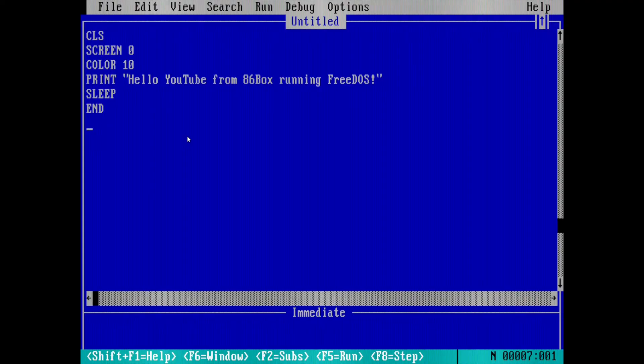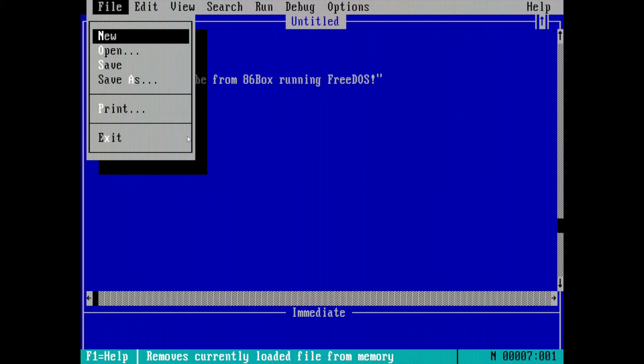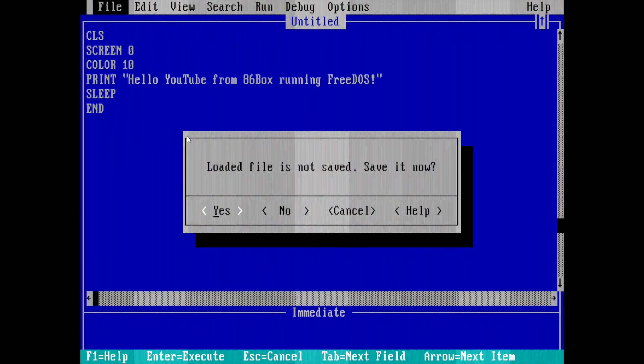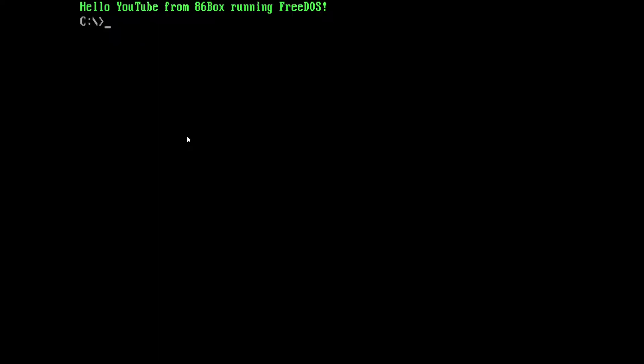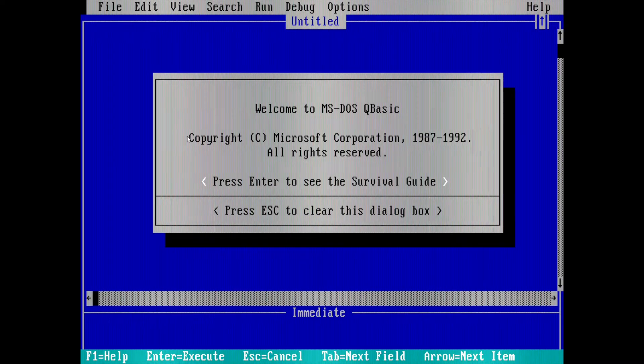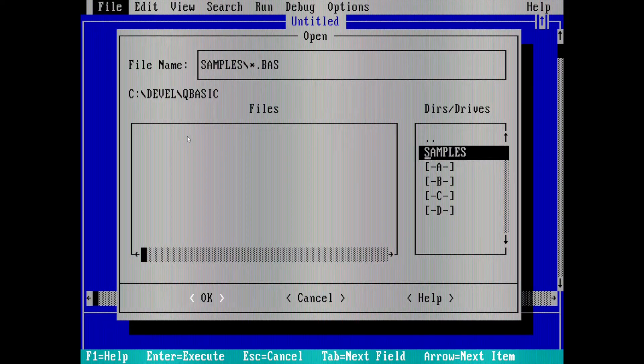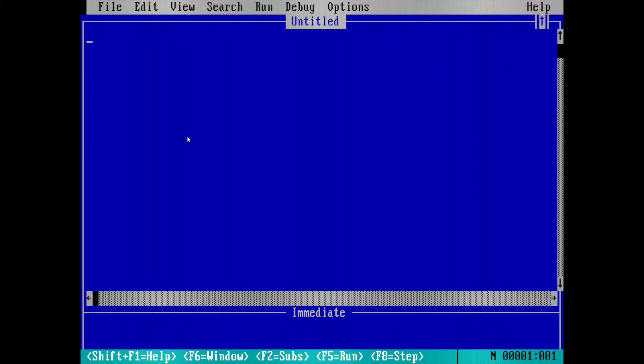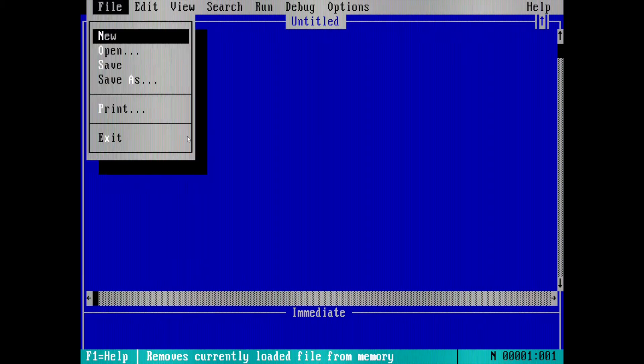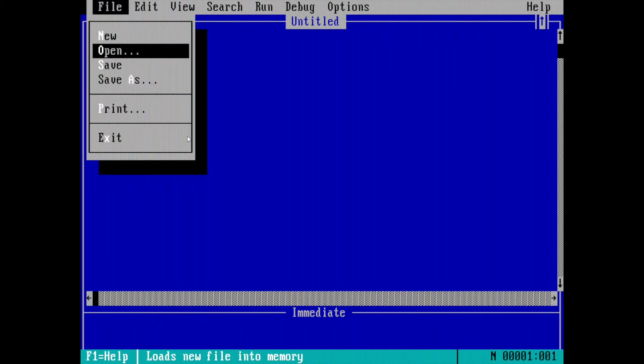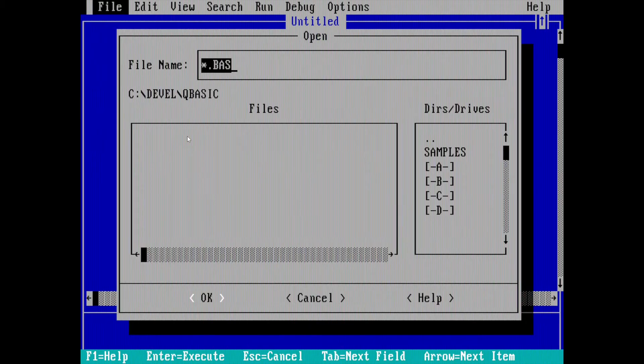Before we go on let's take a look at some of those samples because this video is not very long. We'll exit and go into the DEVEL and then QBASIC. Now we'll just do QBASIC and do a file open. You do an ALT F and then you can mouse down or you can hit O.